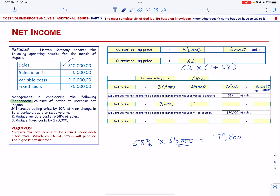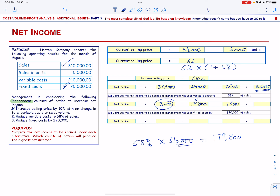We have a new variable cost of $179,800. There is no change in the fixed cost of $75,000, so the net income will be total revenue minus total cost, which equals $55,200.